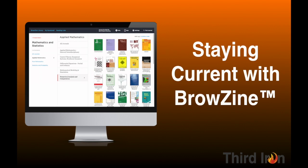Welcome to BrowZine from Third Iron, the best service to discover, monitor, and read your scholarly journals on any device. You can stay up to date with your favorite journals using a simple three-step process.